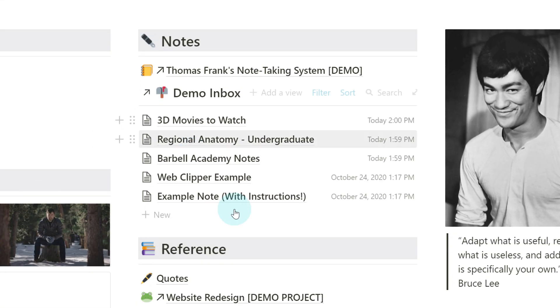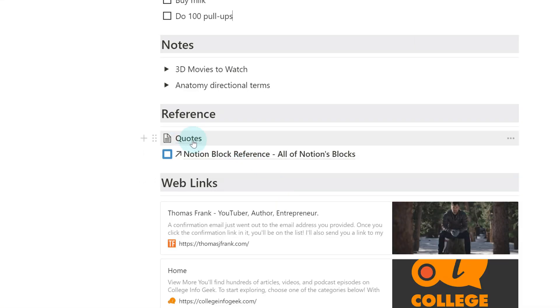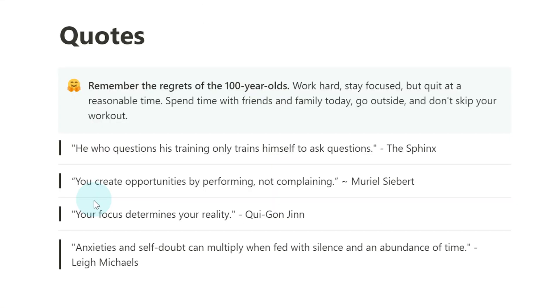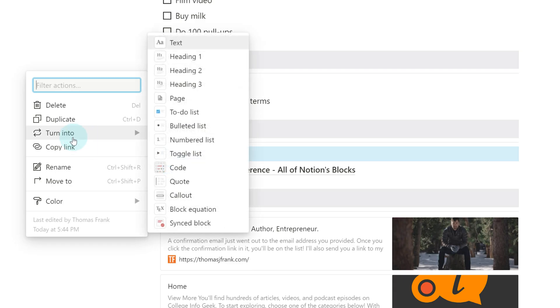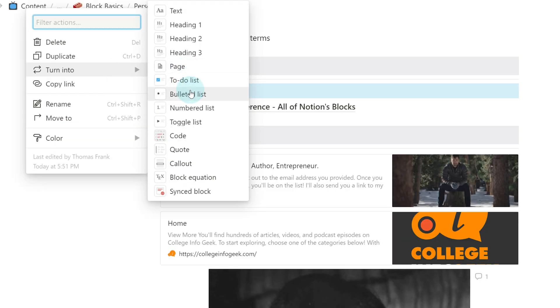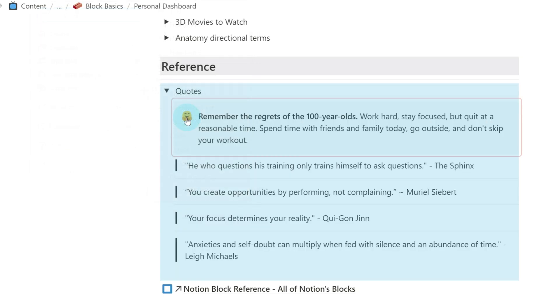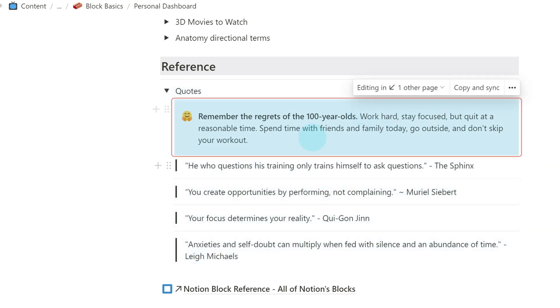A page, in fact, is a block that contains other blocks. You can prove this to yourself by taking a page that has some content inside of it and turning it into another type of block, like a toggle, and you're going to see all that content inside the new toggle.